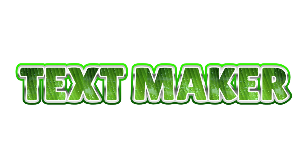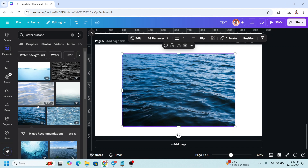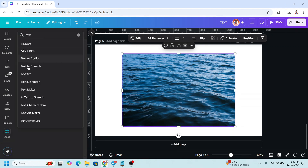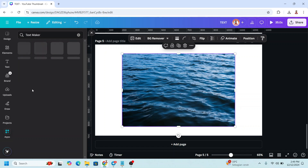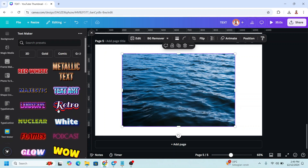The fifth technique uses the TextMaker app in Canva. Add an image to your page, go to Apps, type 'text', and choose TextMaker. Click the icon and select one of the templates.